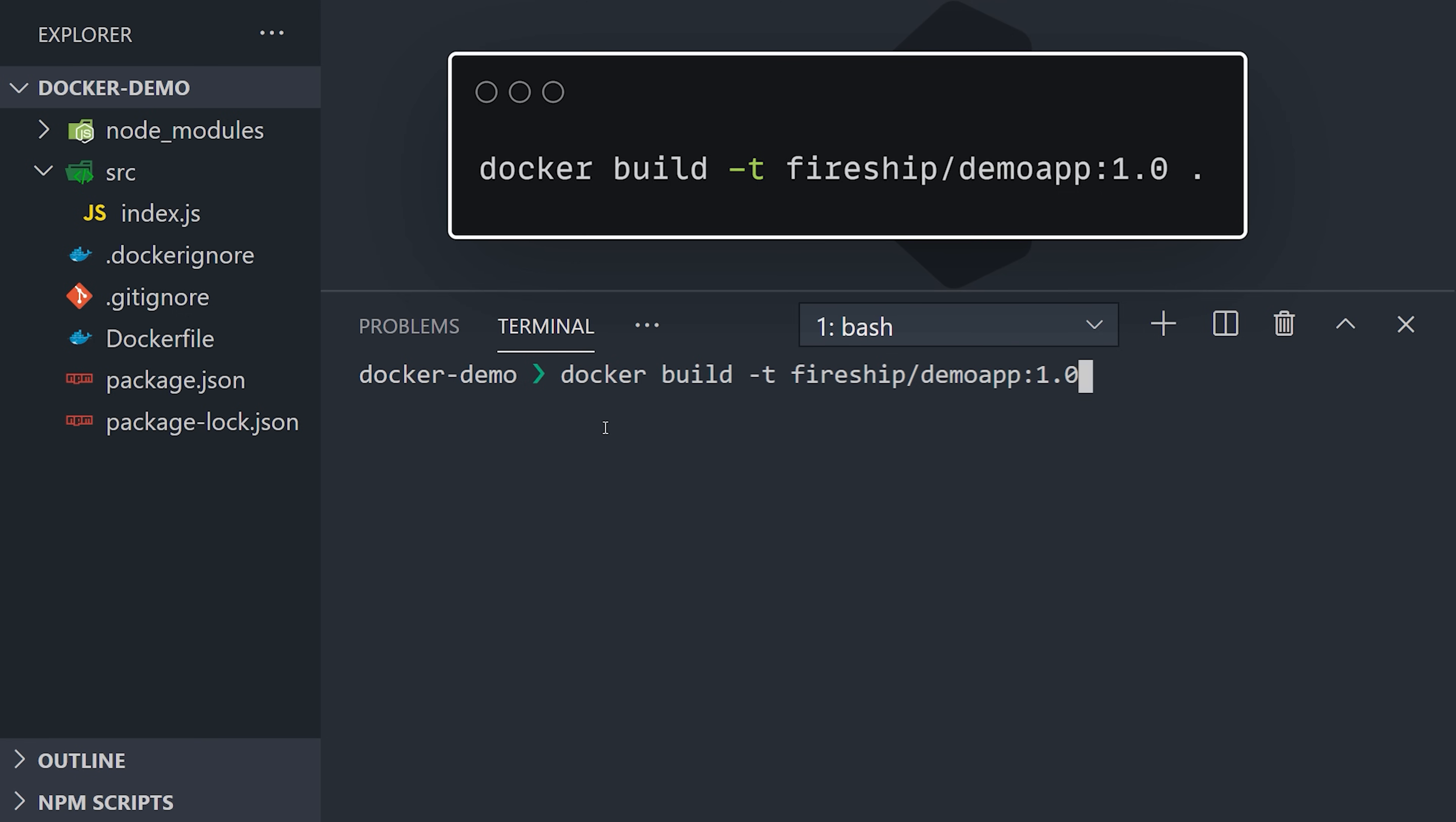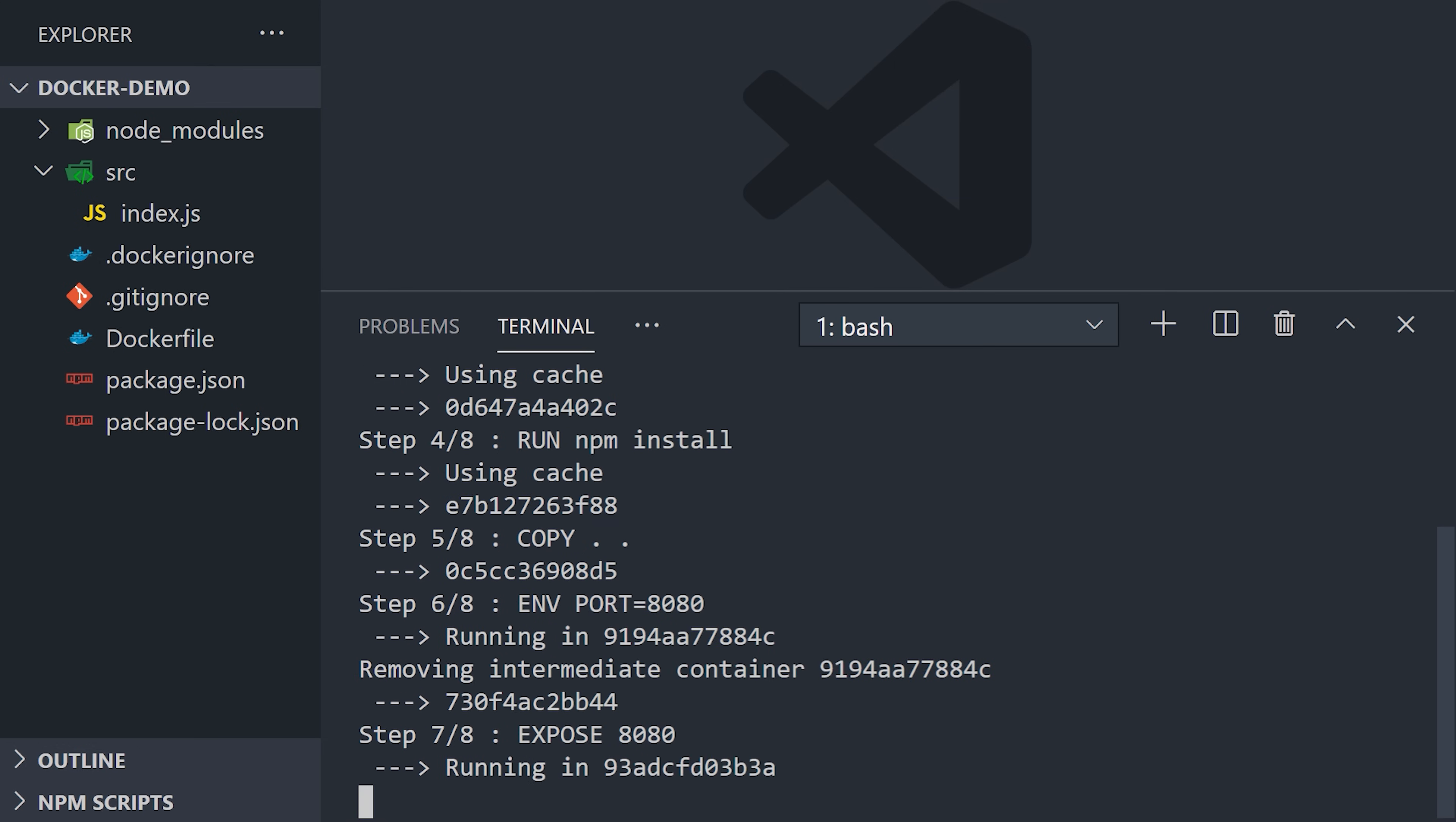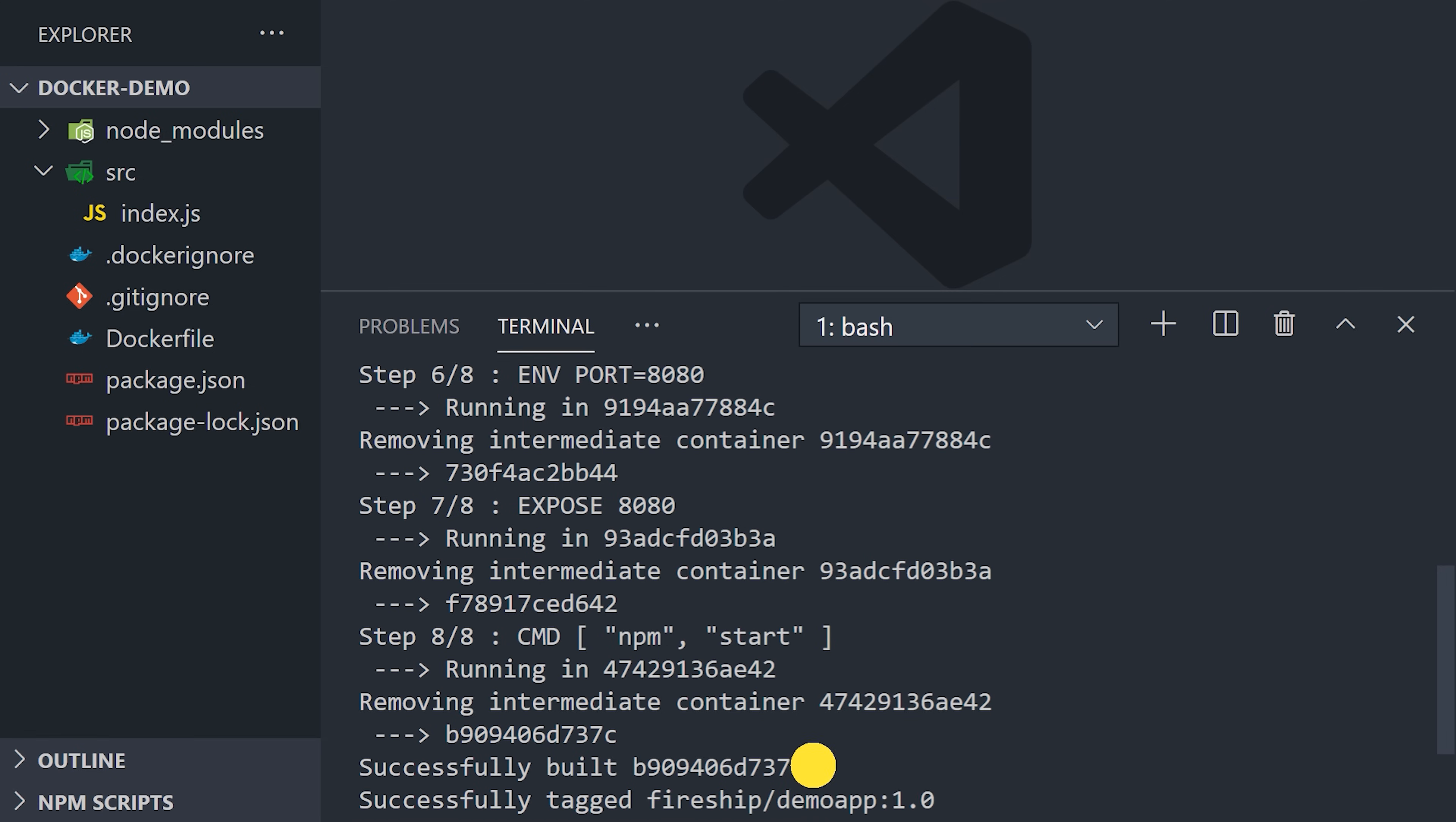From there, you simply add the path to your Dockerfile, which in our case is just a period for the current working directory. When we run it, you'll notice it starts with step one, which is to pull the node:12 image remotely. Then it goes through each step in our Dockerfile, and finally it says successfully built the image ID. And now that we have this image, we can use it as a base image to create other images, or we can use it to run containers.